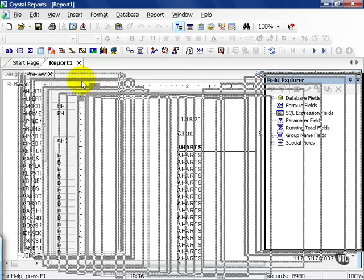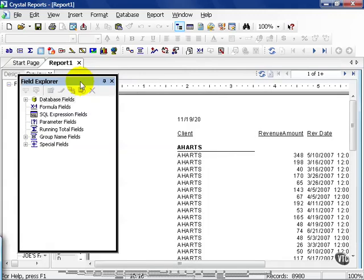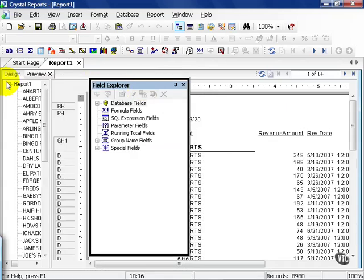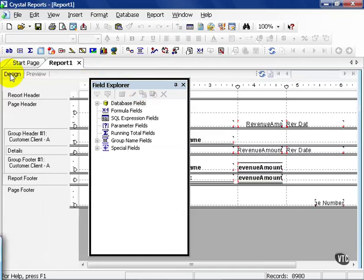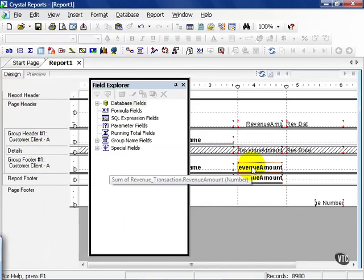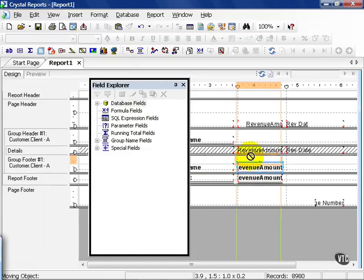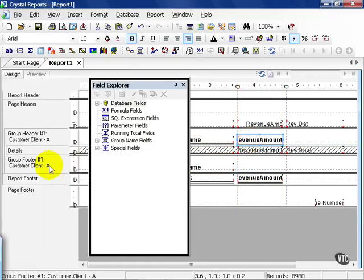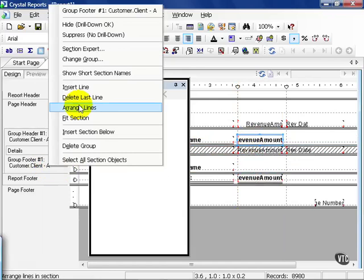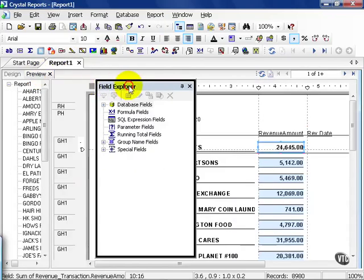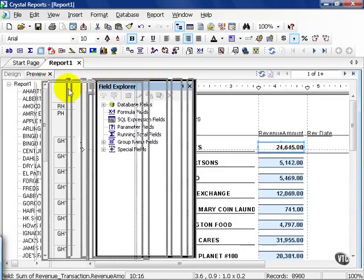Now, I have a very simple report with my client, my revenue amount, and my revenue date. I'm going to go ahead and click on the design view, and I'm going to suppress the details. I'm going to drag my revenue amount summary up to my group header one, as opposed to the footer, and suppress the group footer. Now my report looks something like this.